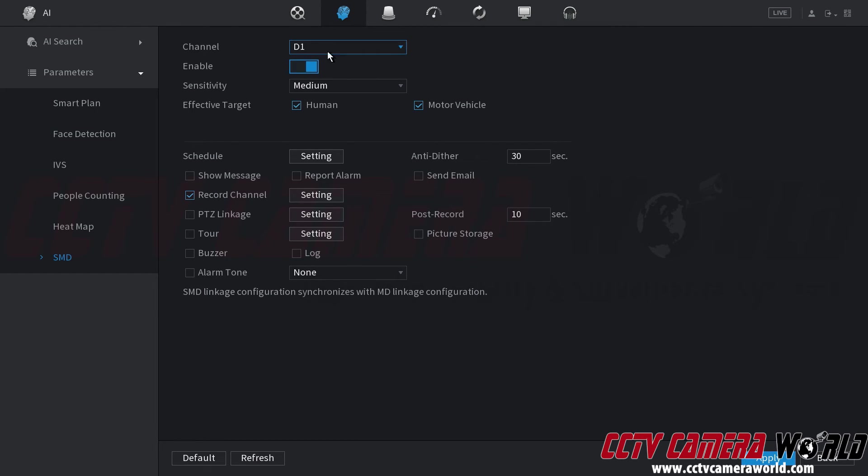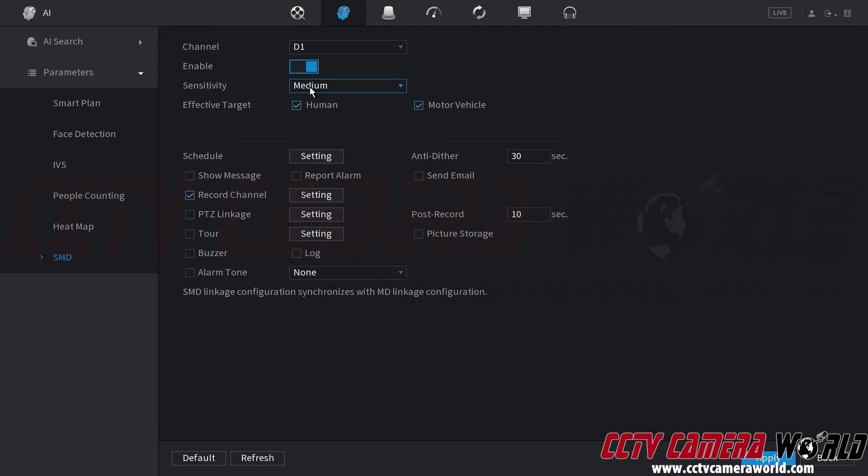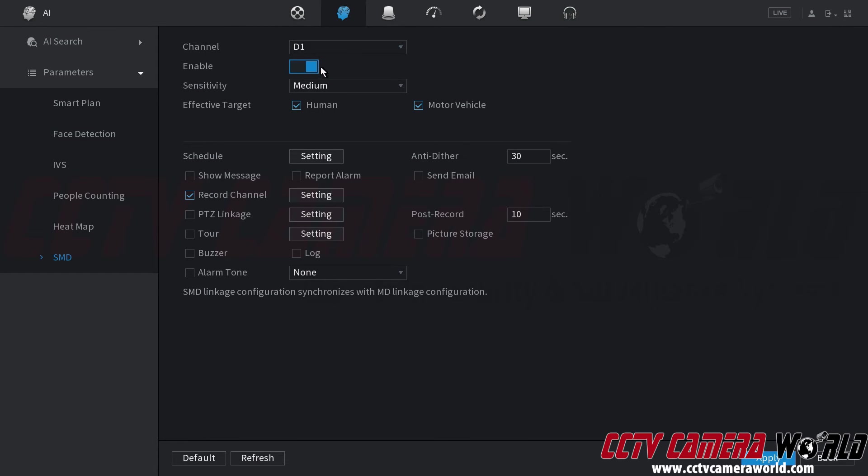At the top if you have other cameras with smart motion detection you would have to click the channel button. Then choose the channel. Enable it. Choose your sensitivity. Choose your effective target. And then enable any of the options that you want to enable as well. So again you would need to choose the channel that you want to enable the smart motion detection on.